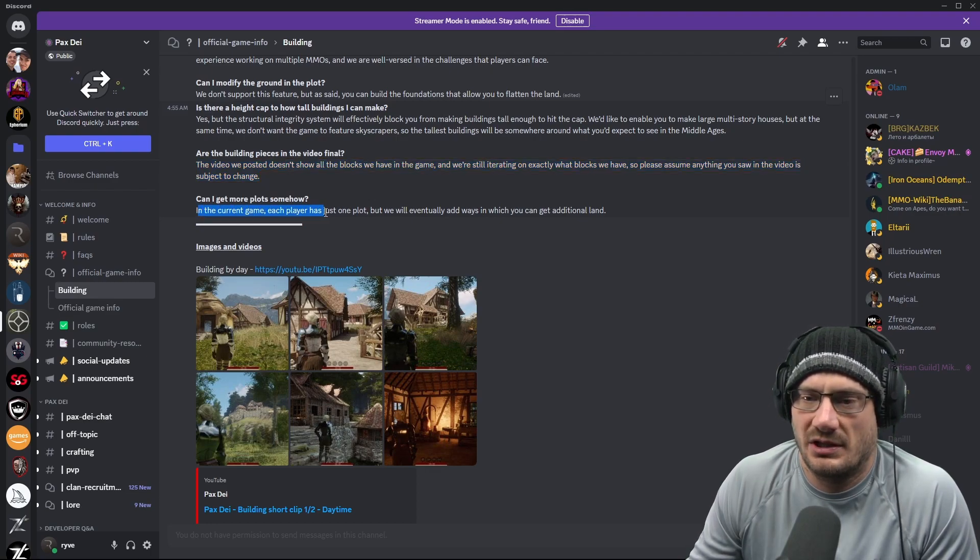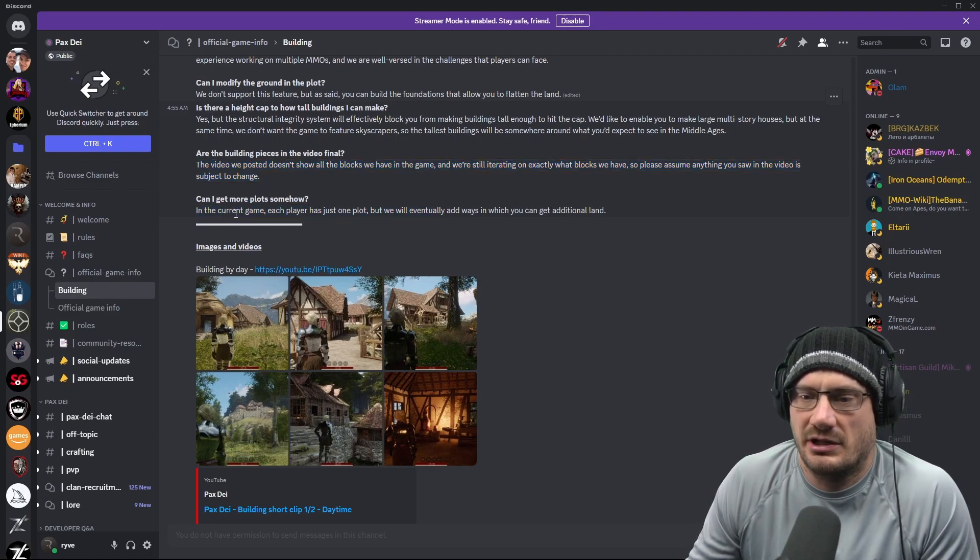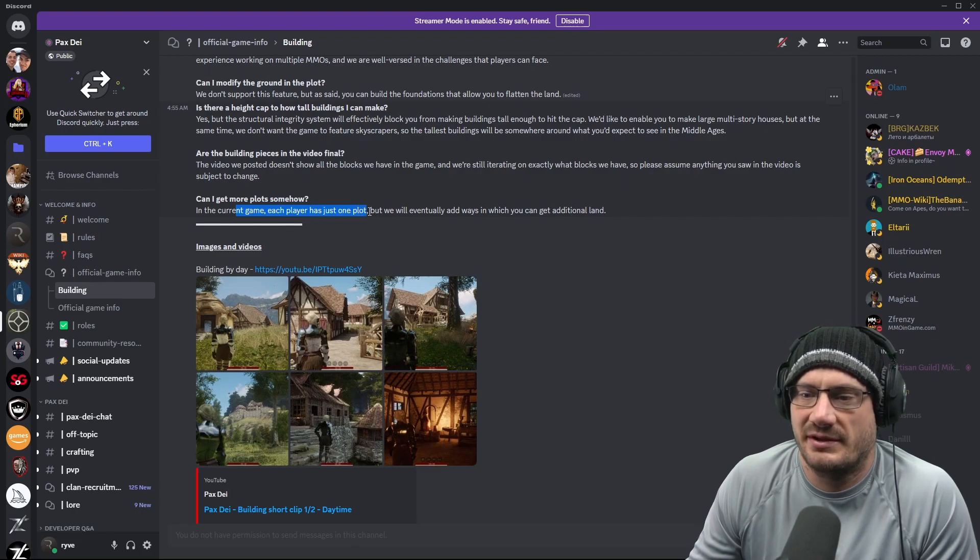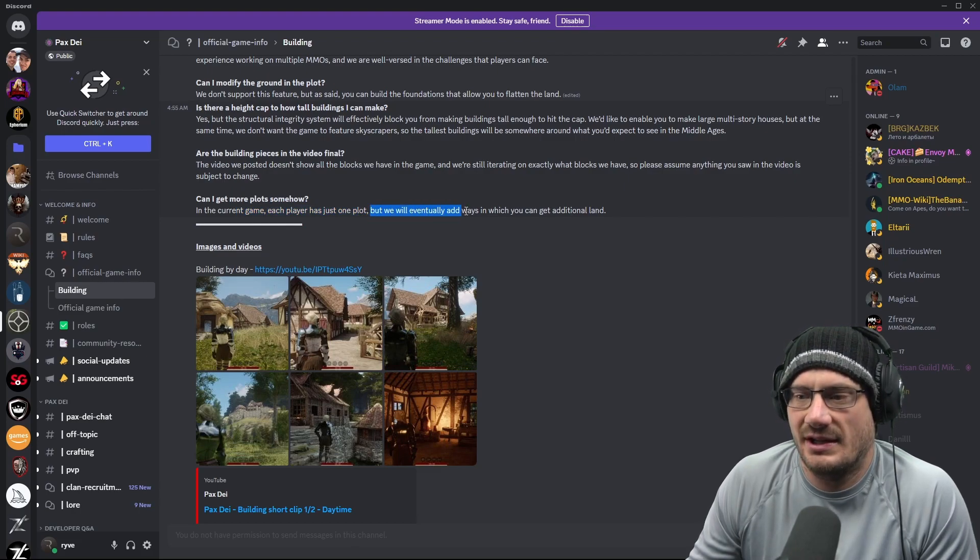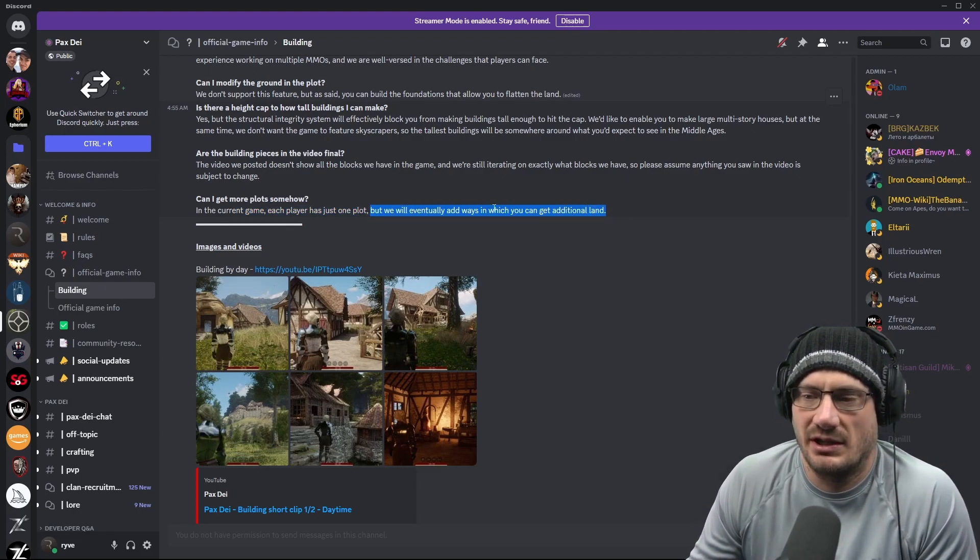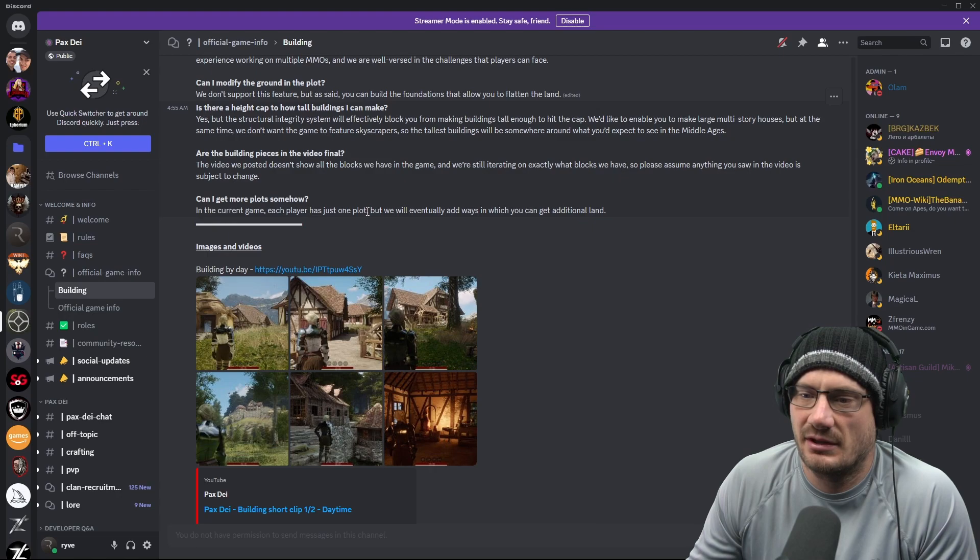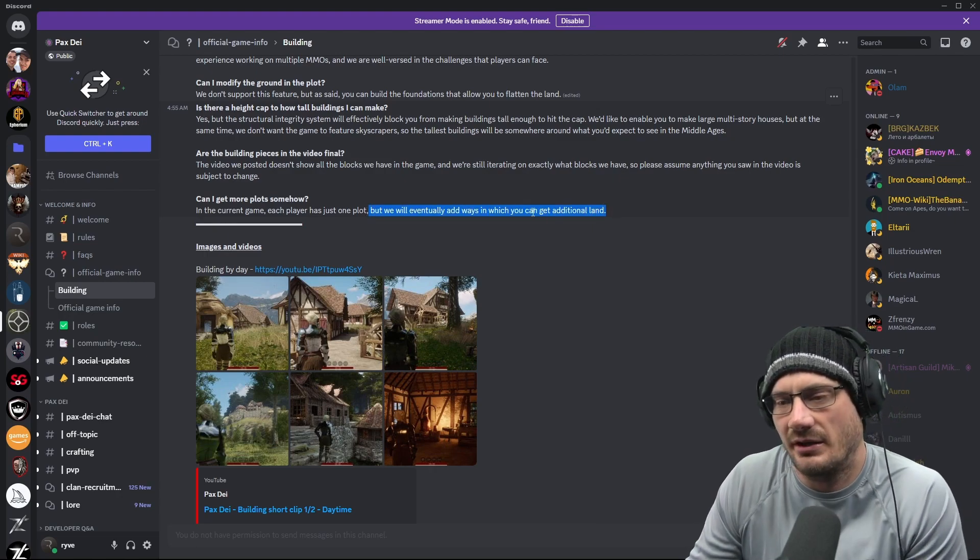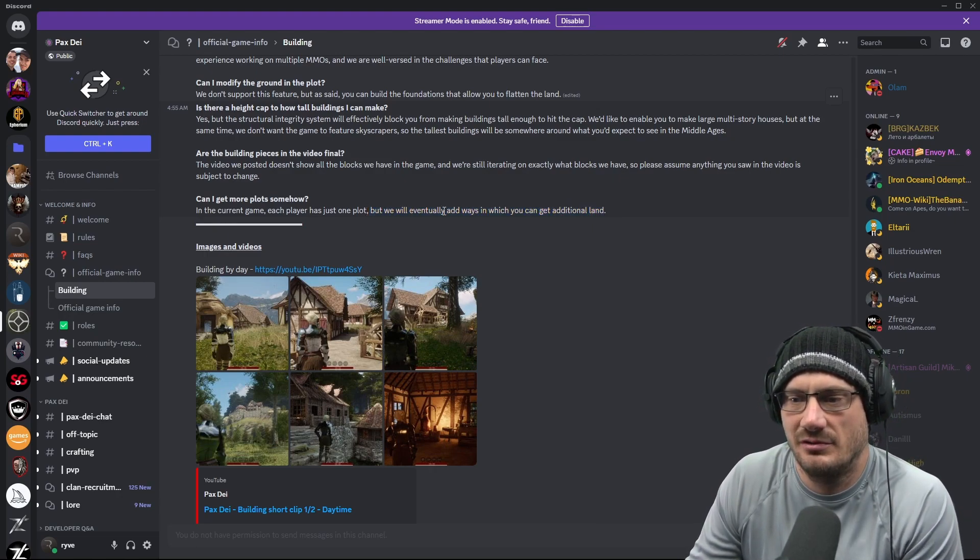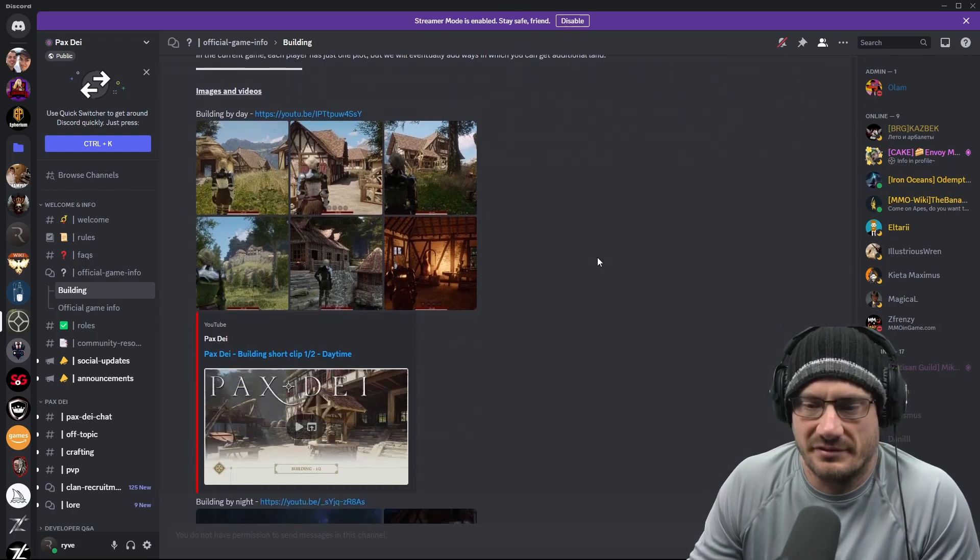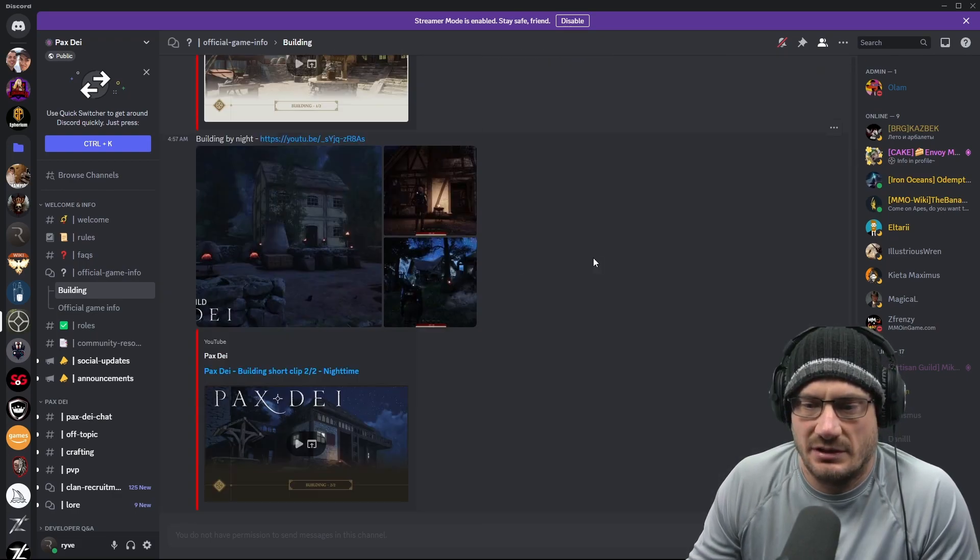Can I get more plots? In the current game, each player just has one plot, but they will eventually add ways in which you can get additional land. I'm curious of the mechanics of that, how that's going to work. Is it a quest you do? Do you pay gold? Those are the questions.